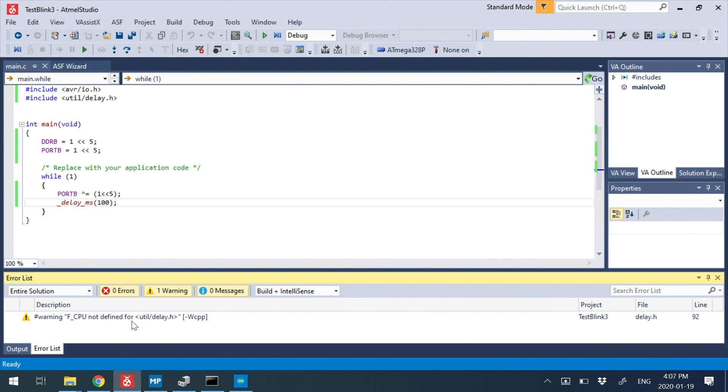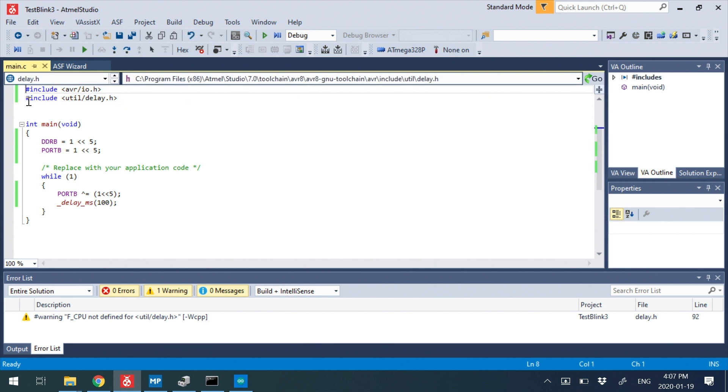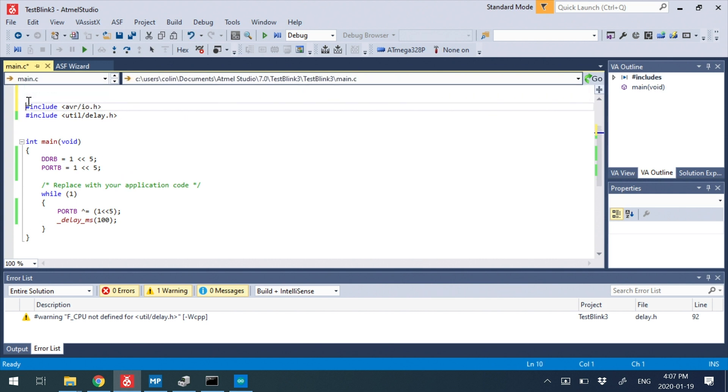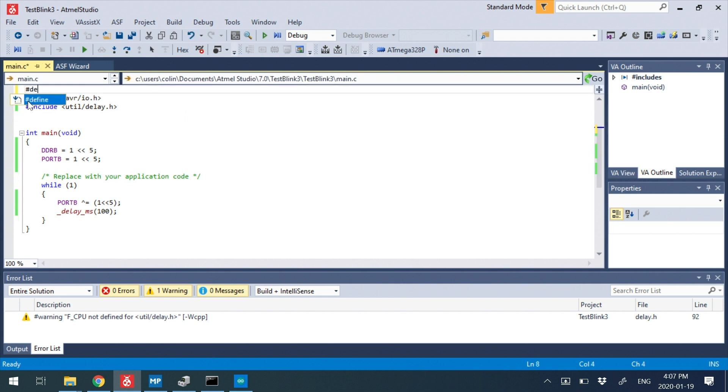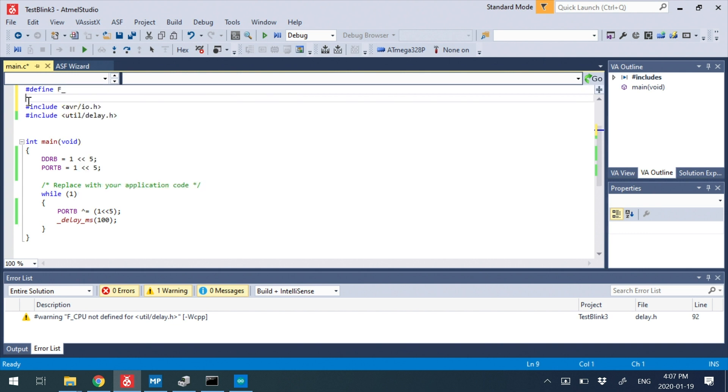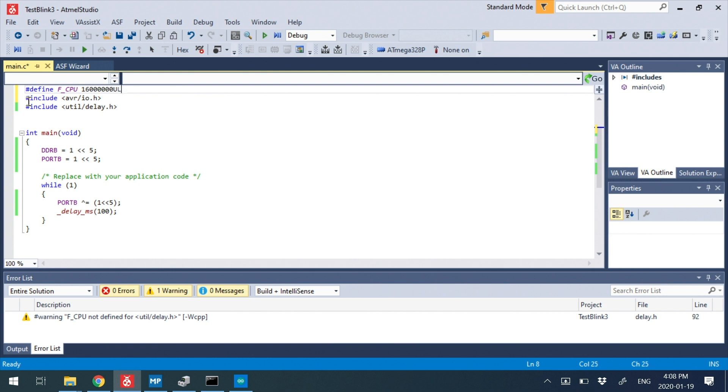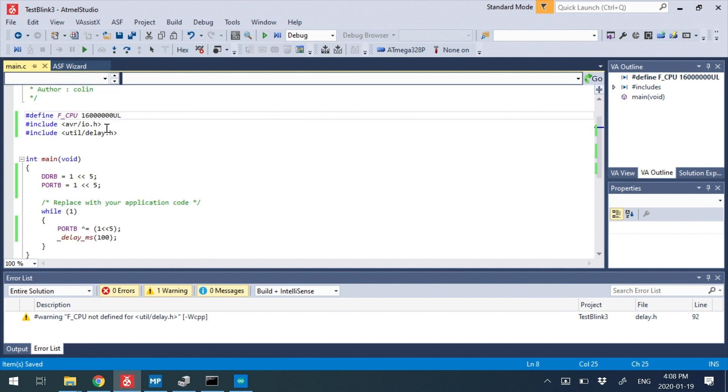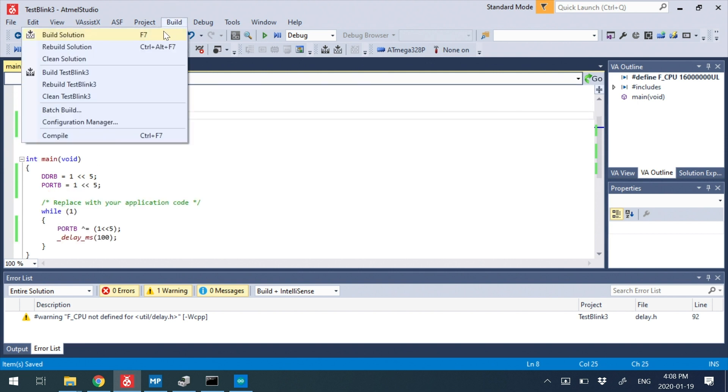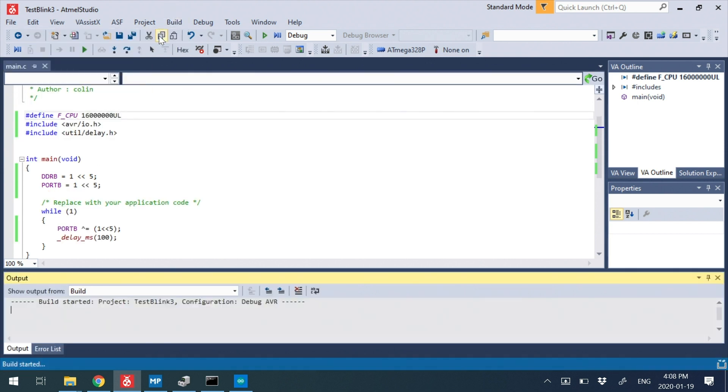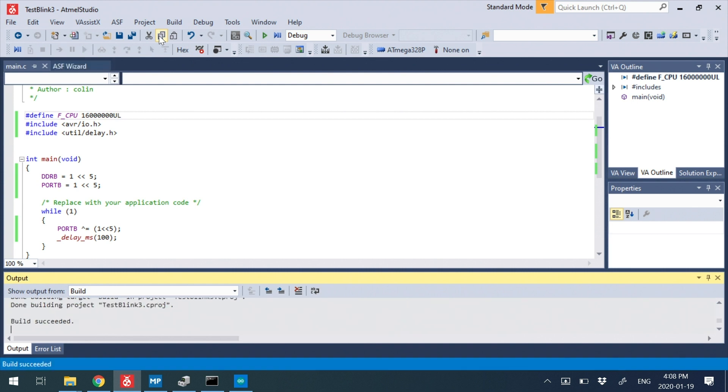What's going on here is the library actually needs to know how fast our device is running. So we use a C define, we go hash define, F_CPU. And I'm going to define it as 16 million UL. UL just means unsigned long, so don't worry too much about that. It looks a bit funky, but it's just something you always need there. And then we go build, build solution.